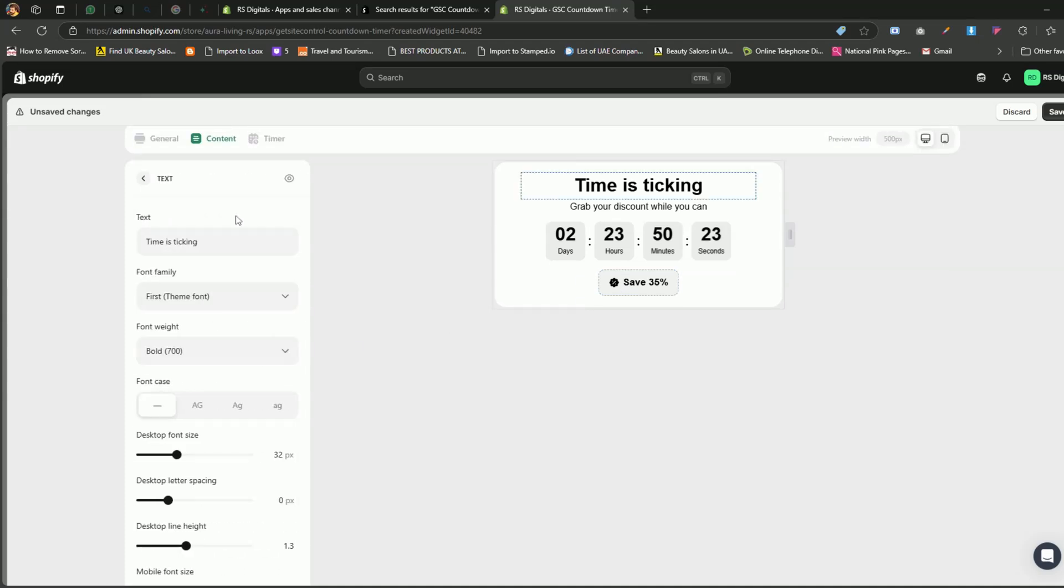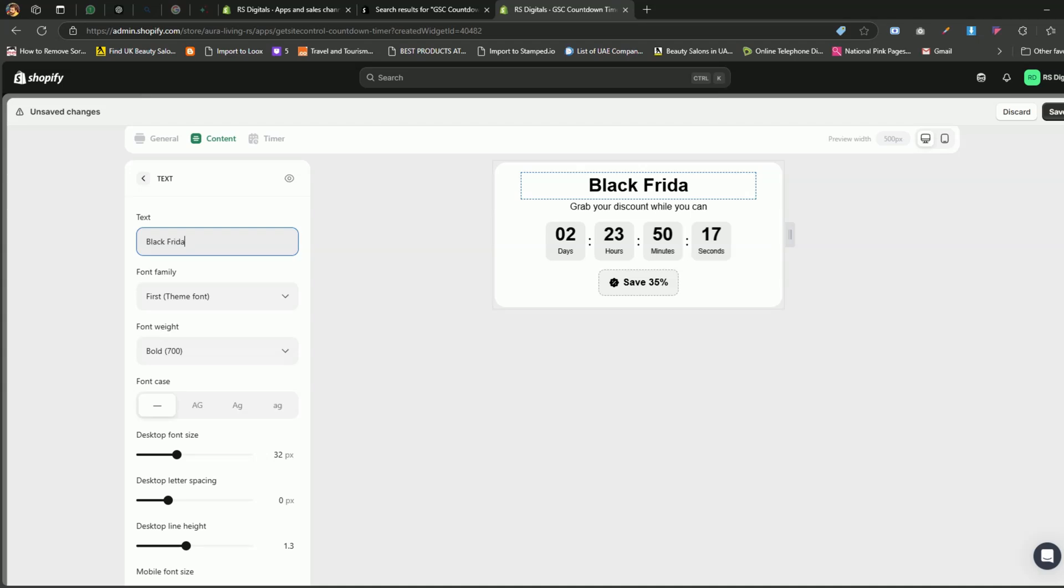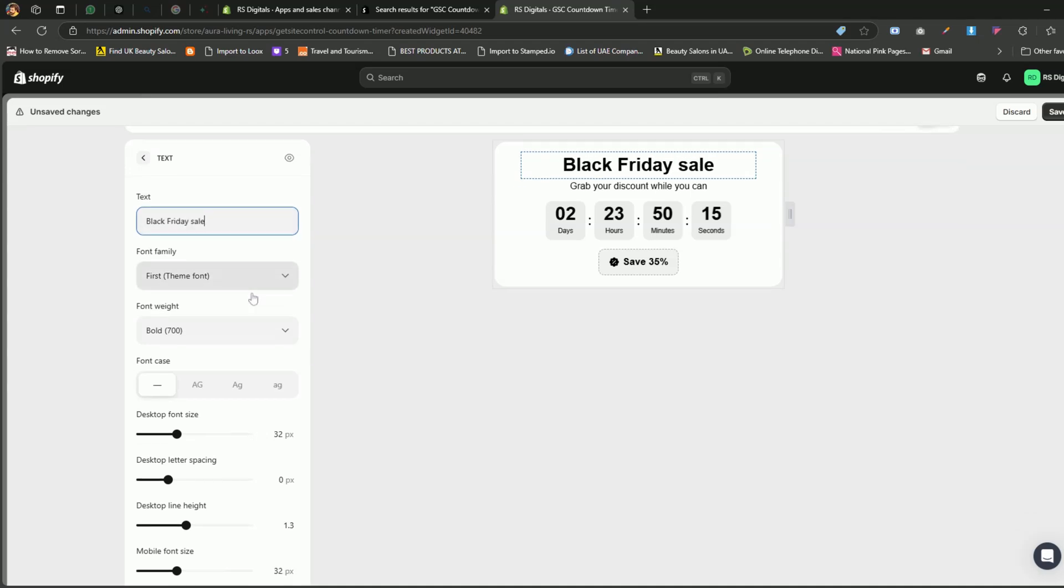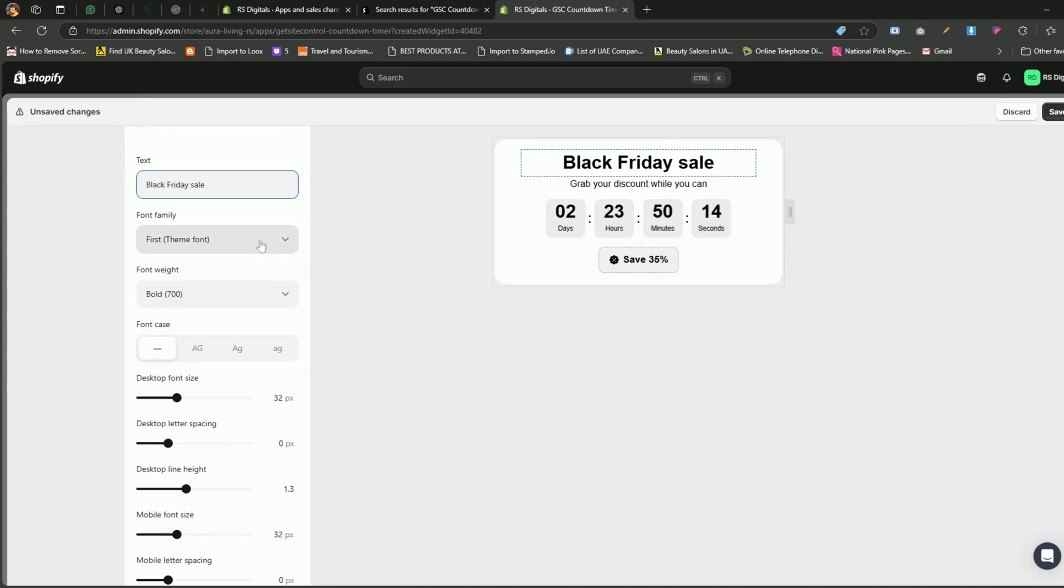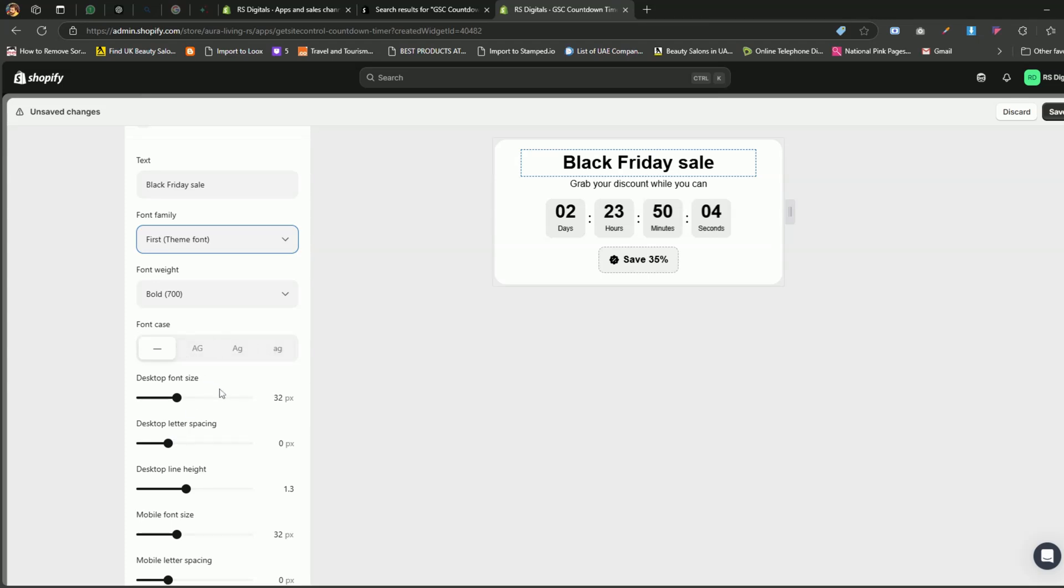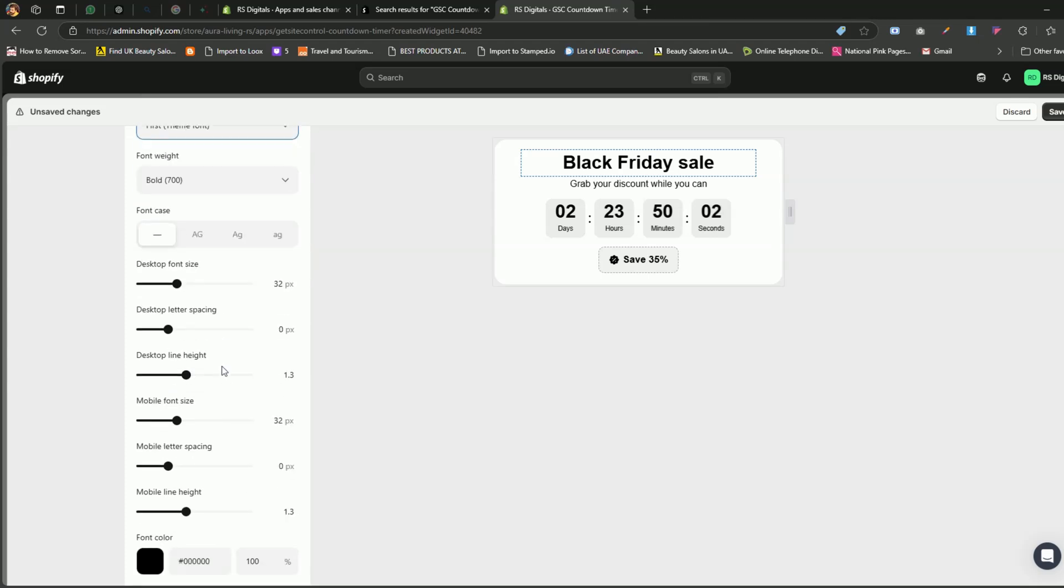Let's start by selecting the heading component. Just click on it to select it. Under the heading component, you can update the text to something else, like Black Friday sale. You can also change the font family if needed. By default, it automatically uses the fonts from your store, so I'll leave it as is. You'll also find a variety of font customization options that you can experiment with, but for this tutorial, I'll stick with the default settings.